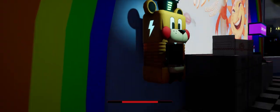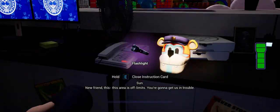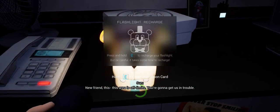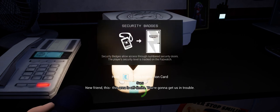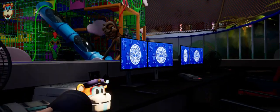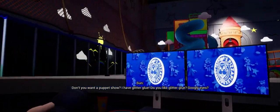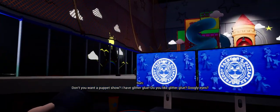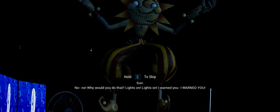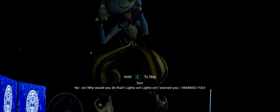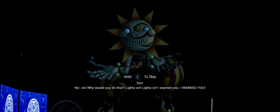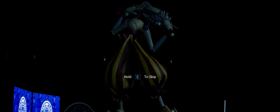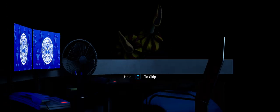I got a new friend! This area is off limits! Run from him! Wanna get us in trouble? Don't you want a puppet show? I have glitter glue! You like glitter glue? No, no! Why would you do that? Lights on! Lights on! I warned you! Naughty boy.